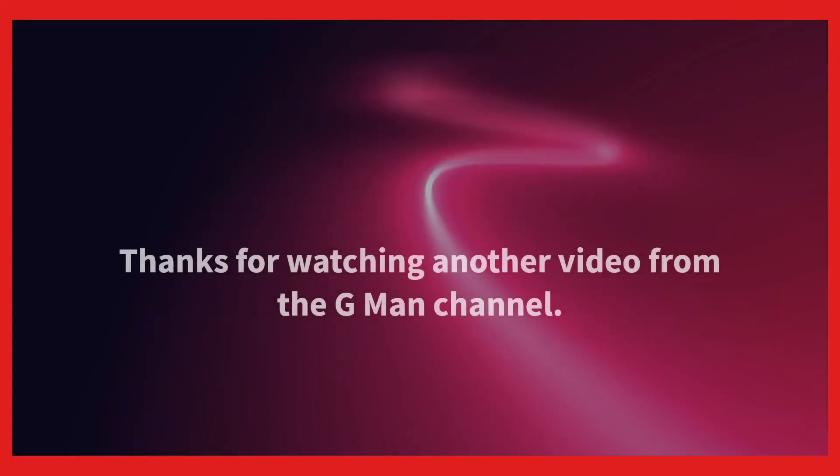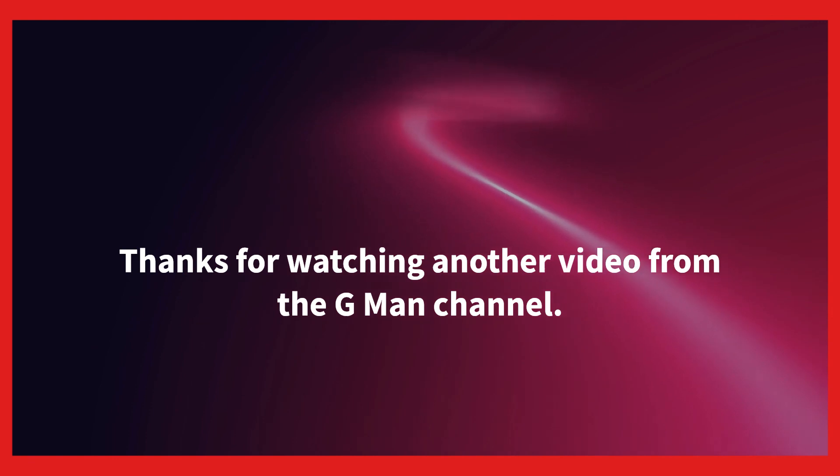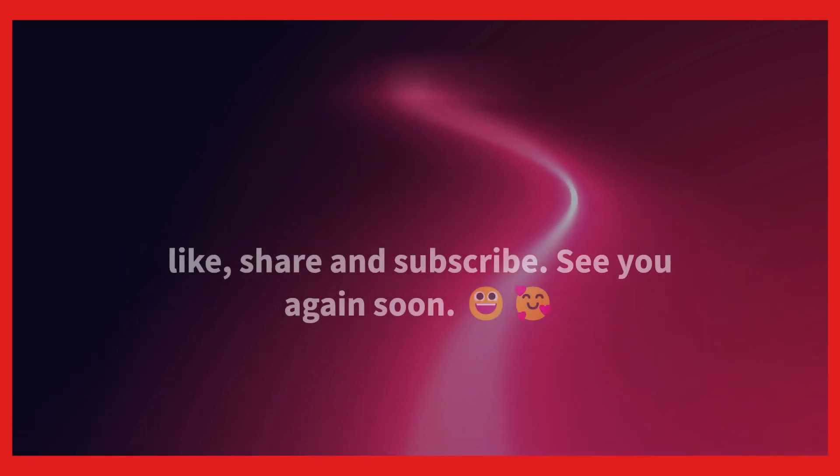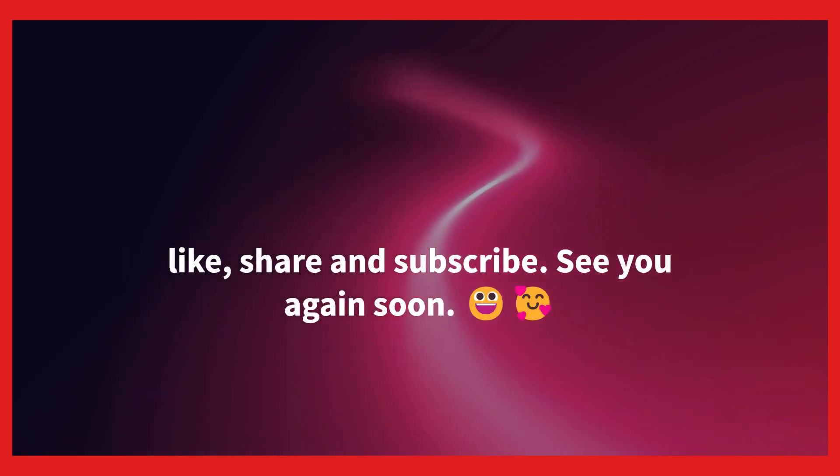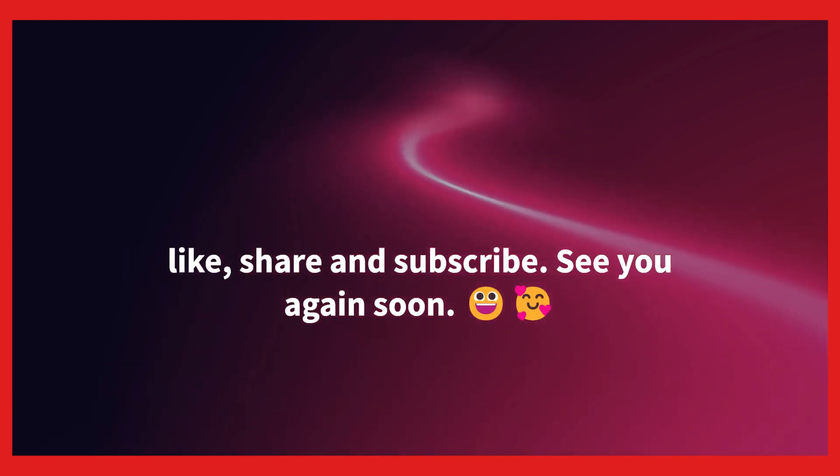Thanks to the G-Man channel for an easy-to-follow video. This is a common issue with VirtualBox. Like, share, and subscribe. See you again soon.